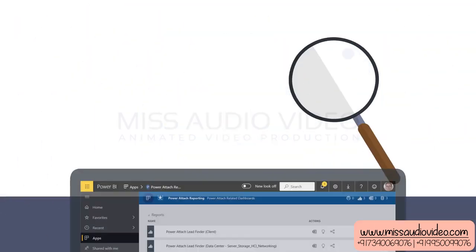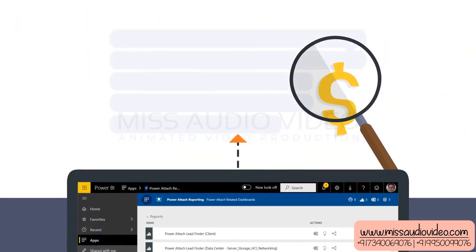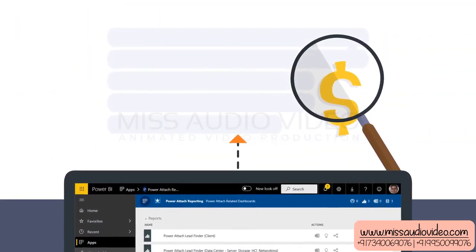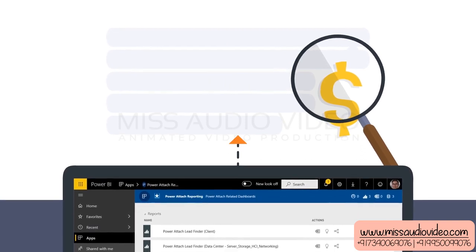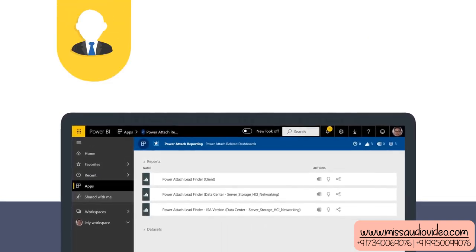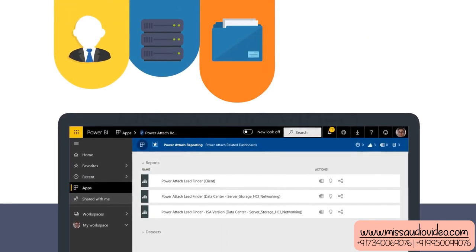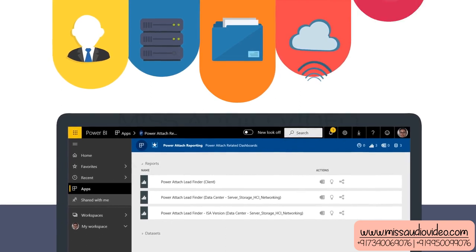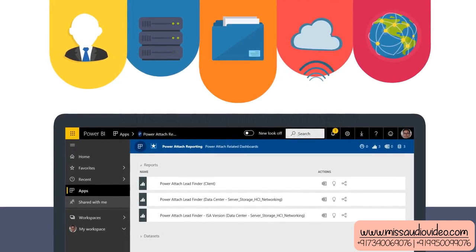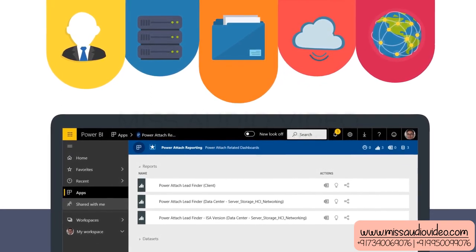The tool finds real-time live quotes that are prime targets for attaching power solutions. Essentially, this tool finds quotes in client, server, storage, HCI, and networking that do not already have a power solution attached to them.